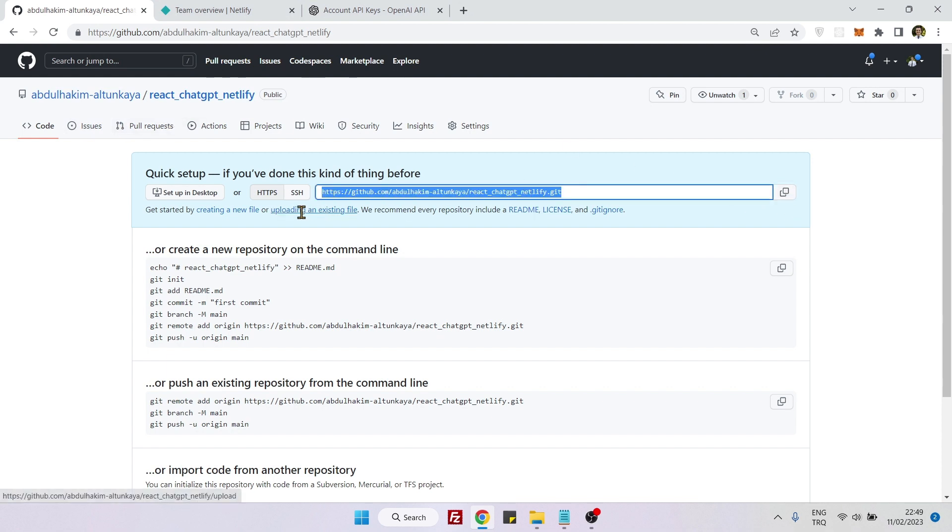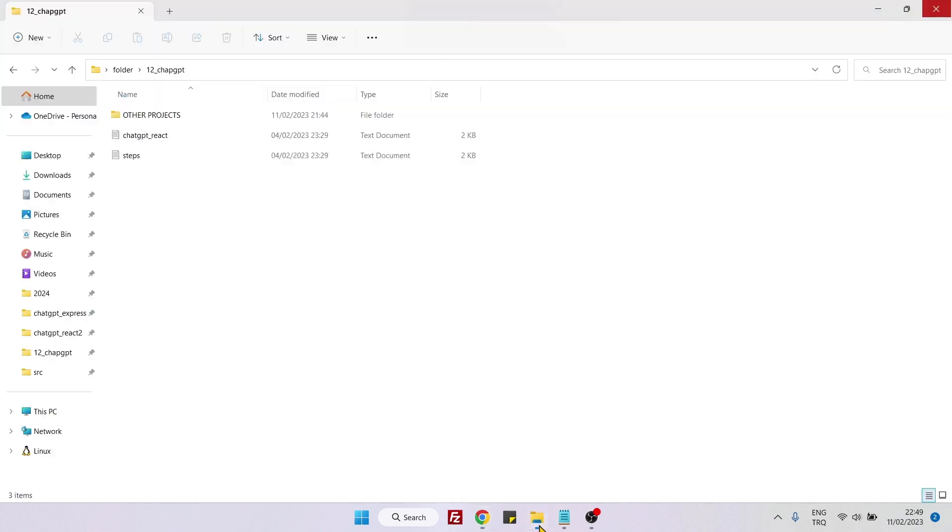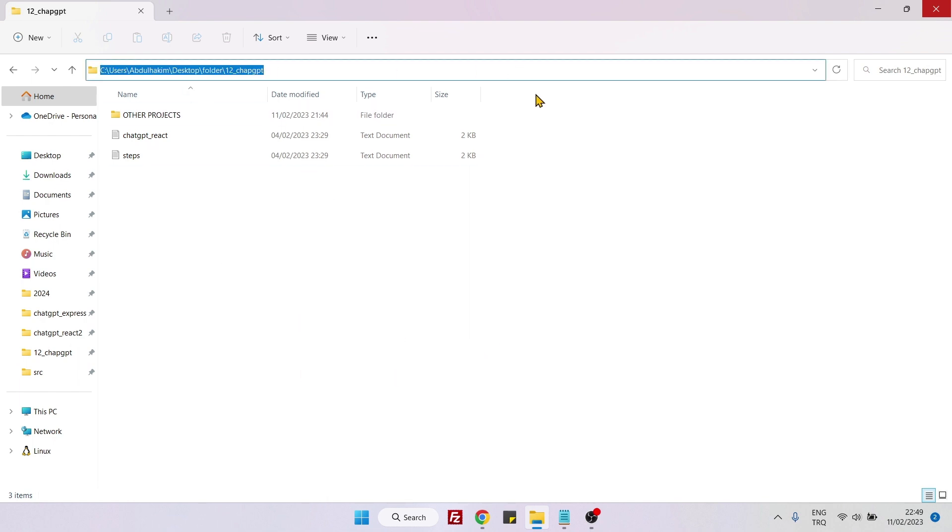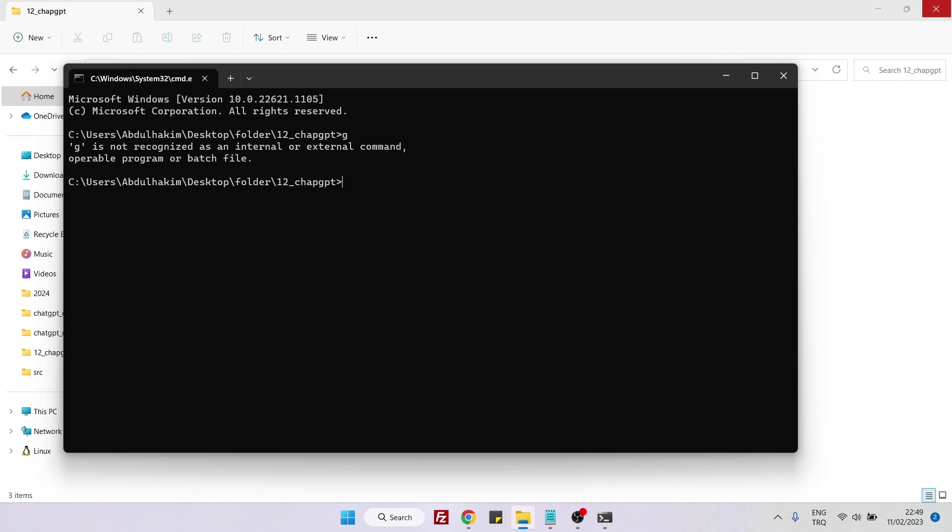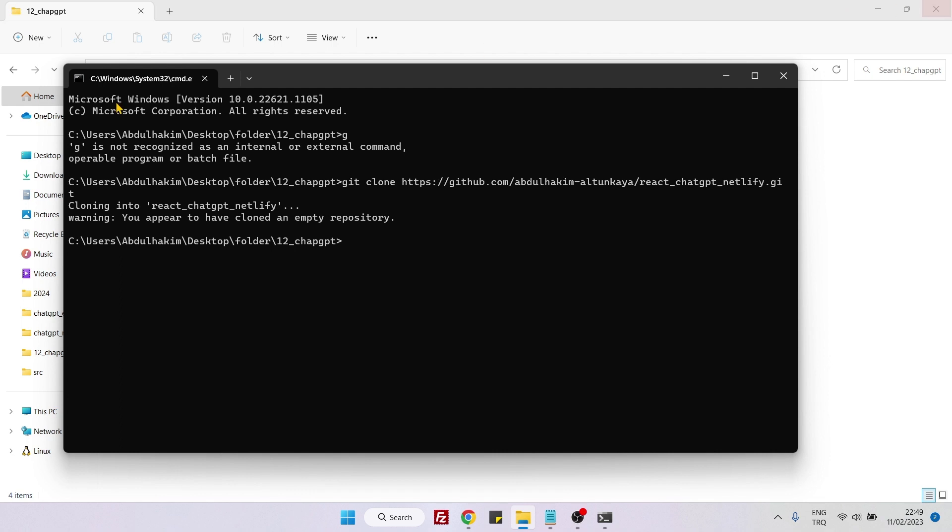You can go to any place in your computer where you want to place your project, then open the command line and say git clone, paste the link, and this will create an empty repository.